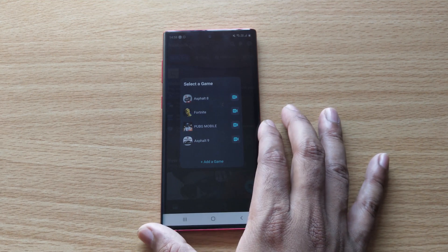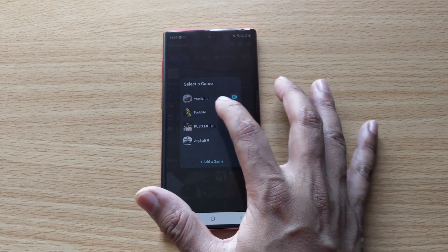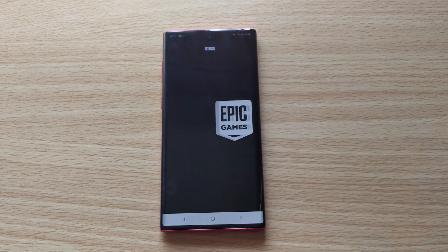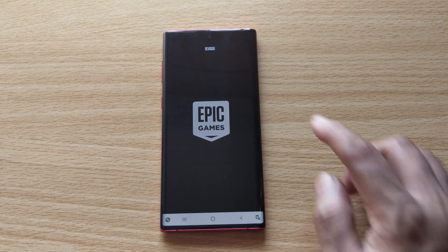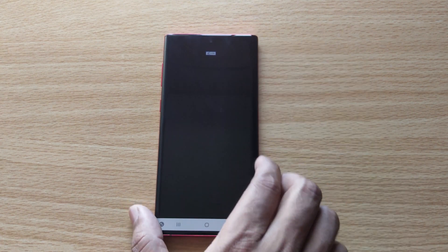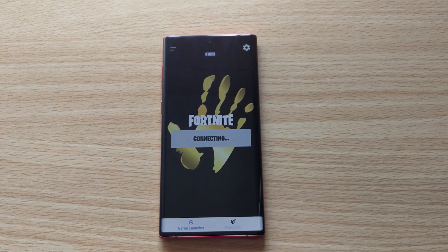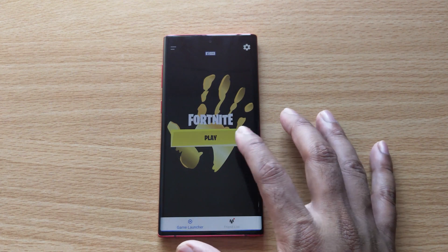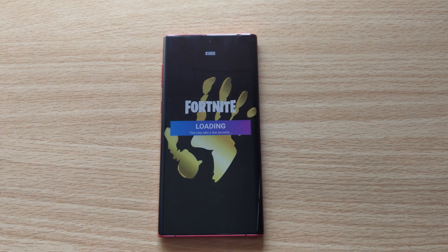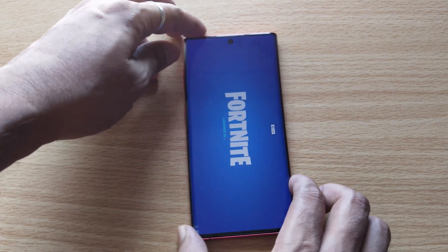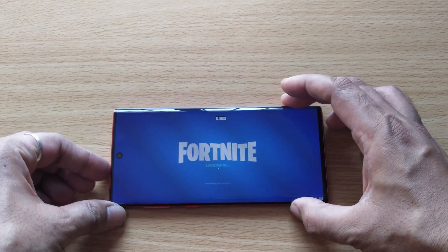Now I'm going to play Fortnite on Android mobile. You can see the Facebook Live symbol — it's connecting. Click on play and now Fortnite is opening.